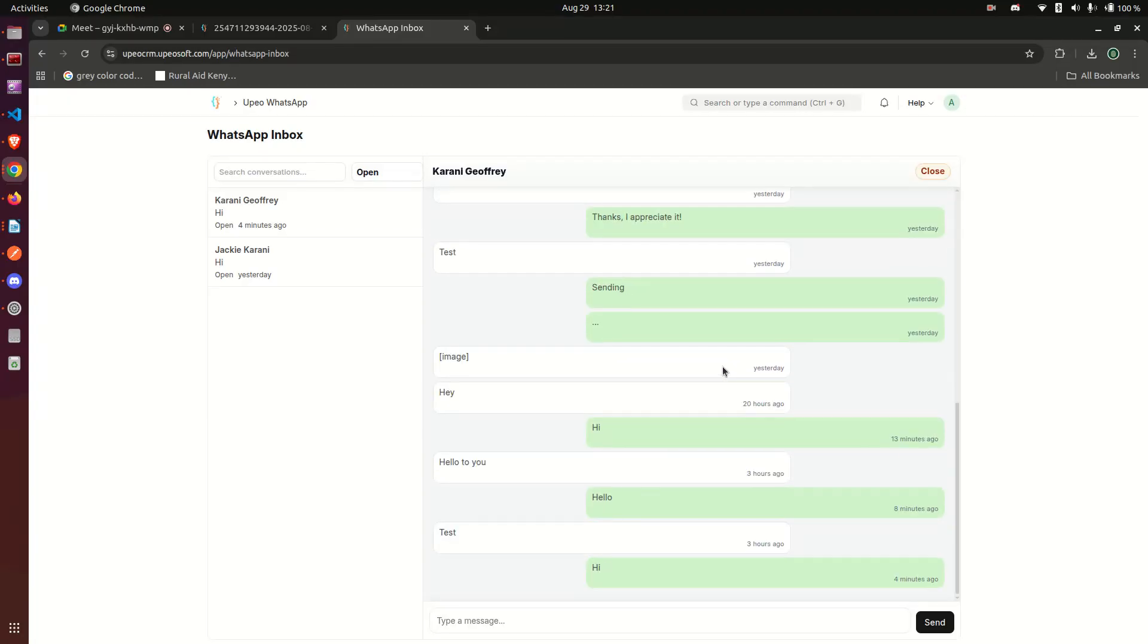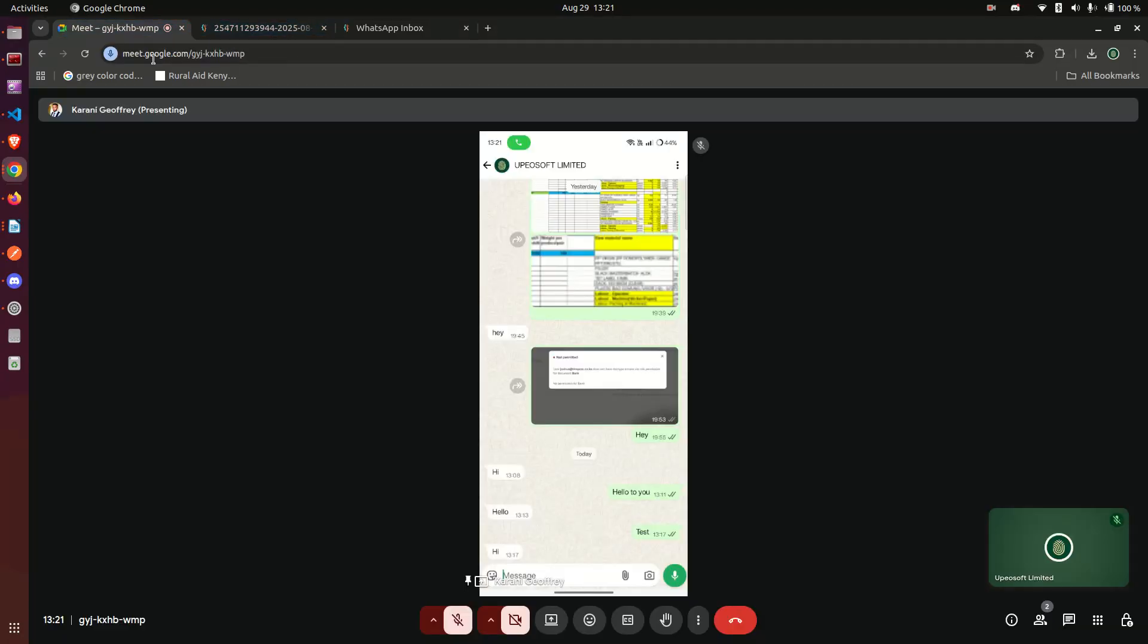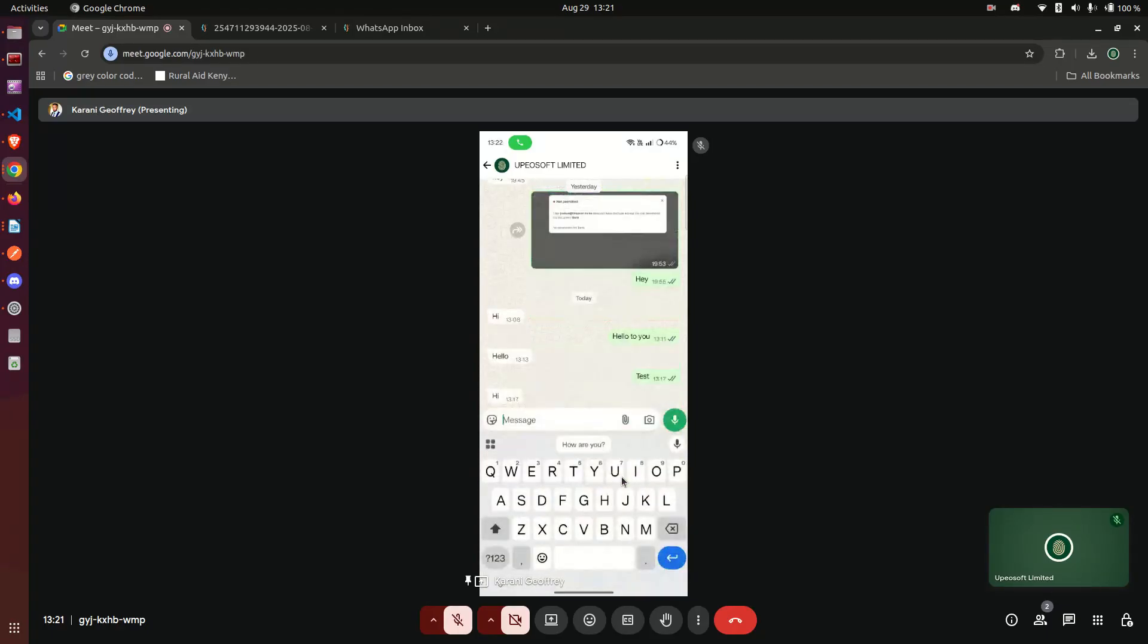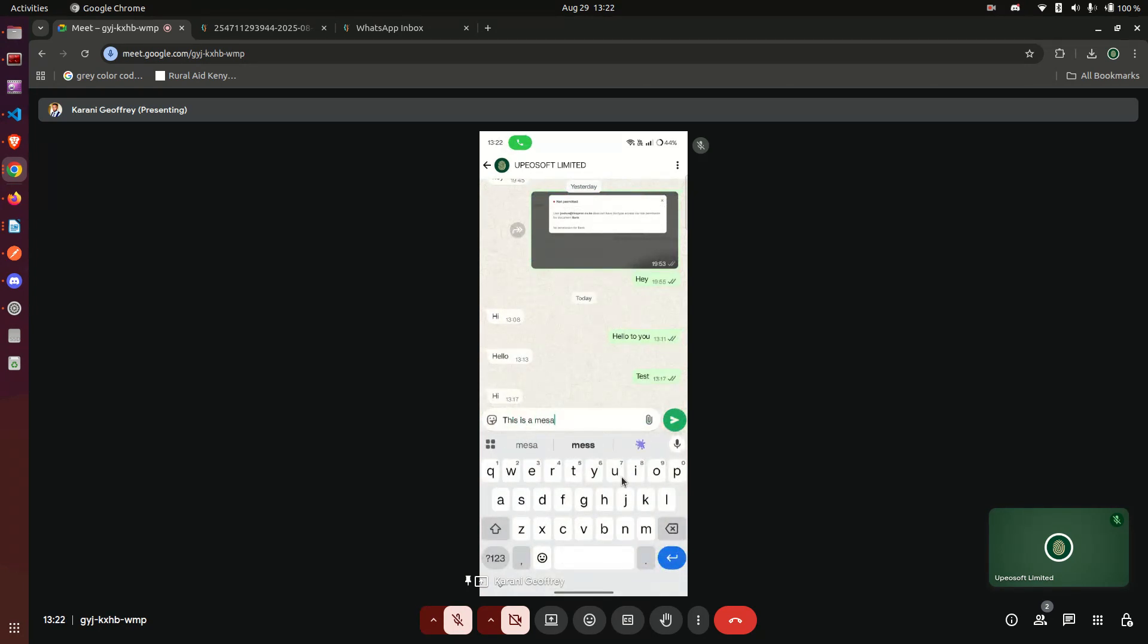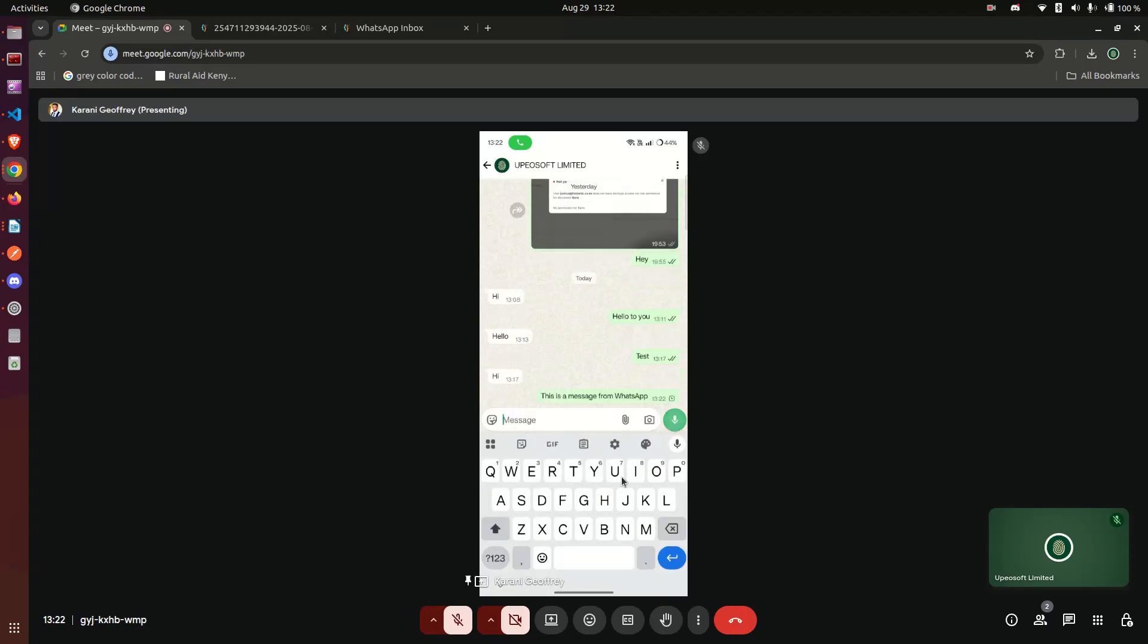Now what this is, is an integration with WhatsApp and here you can see I have real WhatsApp. I'd like to, for example, go to my phone here and send a message like 'this is a message from WhatsApp.' All right, and then I send.